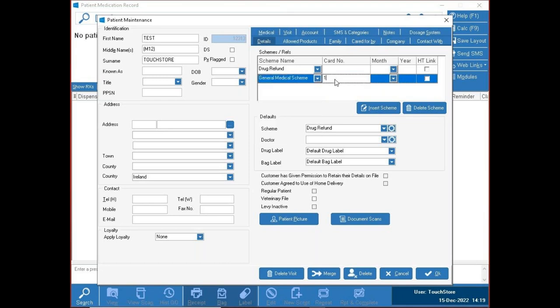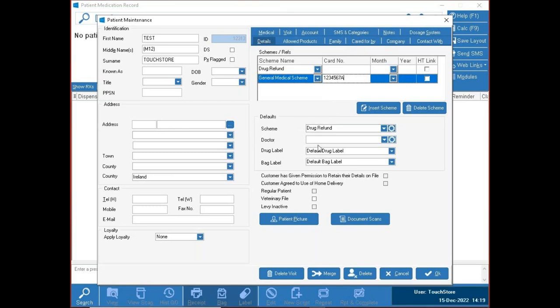If you want to add more schemes — say they were DPS and LTI, or GMS and HITECH — just press Insert to add more rows. You can give a patient GMS and put in an example card number. You don't need to enter the month or year because we pull the information from the PCRS — as long as the card number is valid, we pull all that information on the next screen.